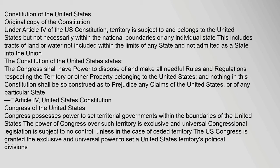Under Article 4 of the U.S. Constitution, territory is subject to and belongs to the United States but not necessarily within the national boundaries or any individual state. This includes tracts of land or water not included within the limits of any state and not admitted as a state into the Union. The Constitution states the Congress shall have power to dispose of and make all needful rules and regulations respecting the territory or other property belonging to the United States, and nothing in this Constitution shall be so construed as to prejudice any claims of the United States, or of any particular state — Article 4, United States Constitution.